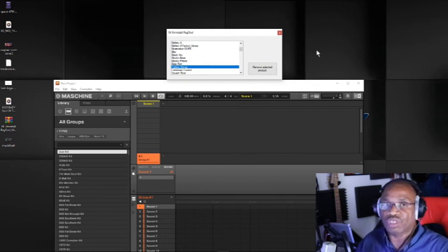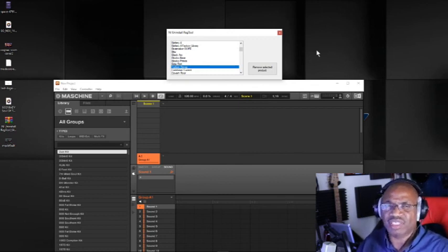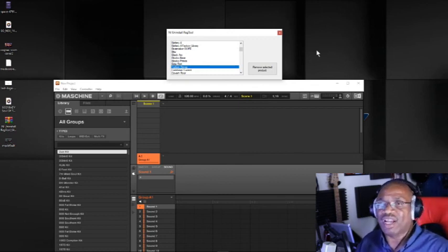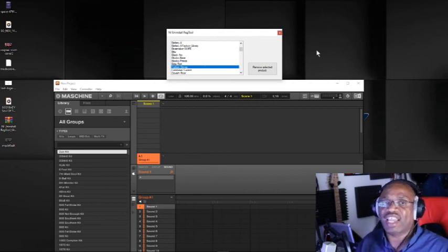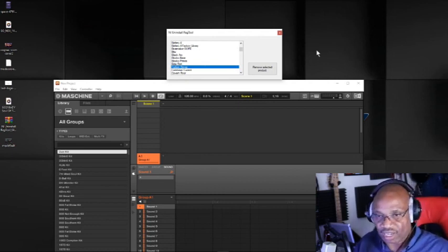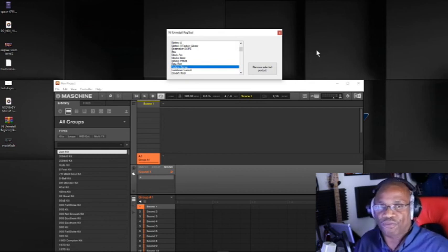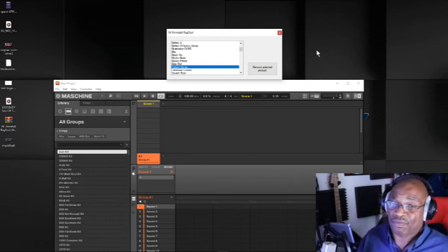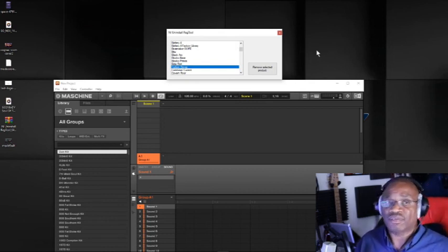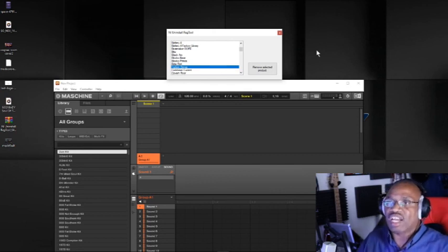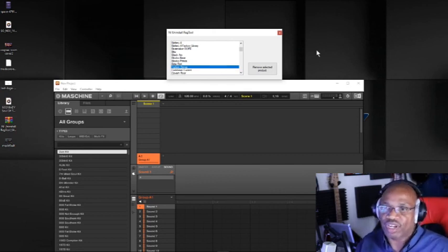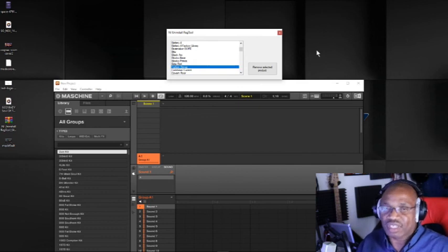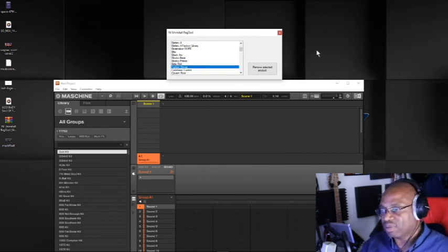And then what you can do, it's still on your system, but now you can go back to Native Access and skip, and then go to install. And so it's like a fresh install. And it'll install it, and now it's up and running. At first it didn't want to work, but now it's going to work. And so that's what I use for that.